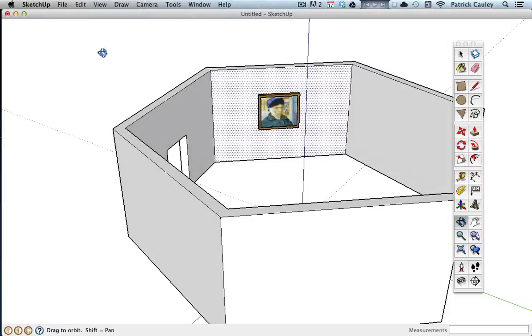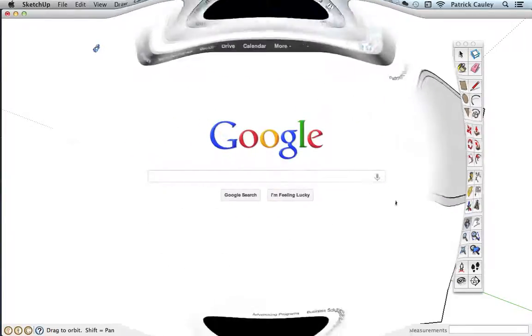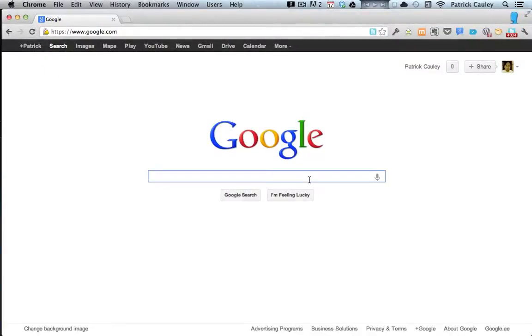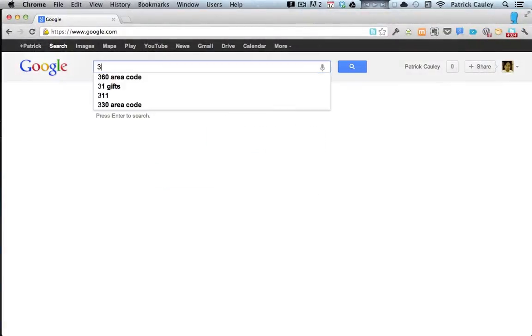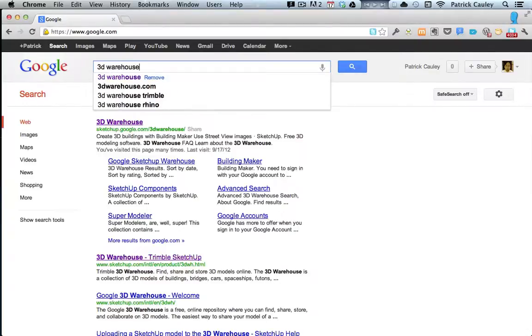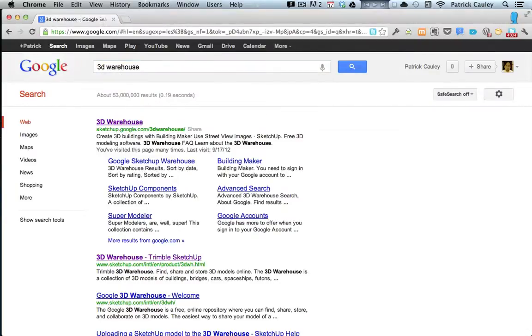So now you want to make your museum a little fancier, you want to add some people, some fountains, some other stuff. So open up the internet and type in 3D Warehouse.